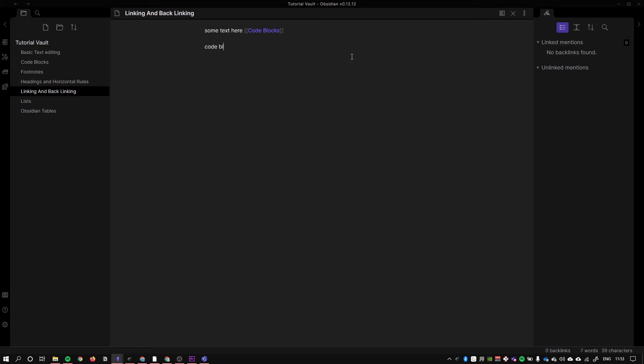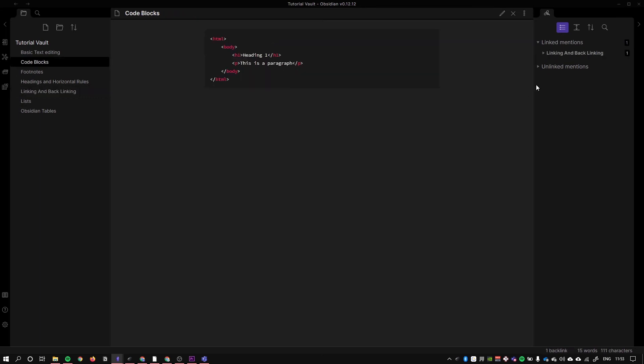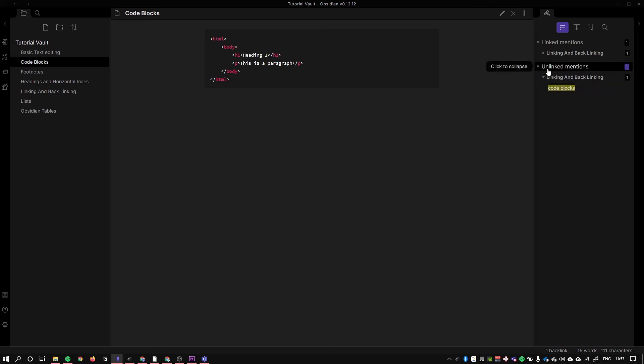If I type 'code blocks' here—remember this is our linking and backlinking page—I haven't linked this text to this page code blocks. But if I go to this page code blocks, it would tell me that there is an unlinked mention. It goes through your entire vault and finds any mention of the page's name.